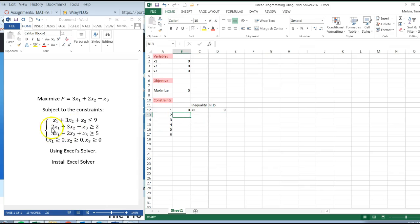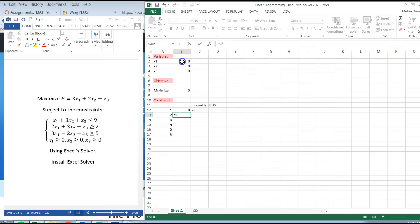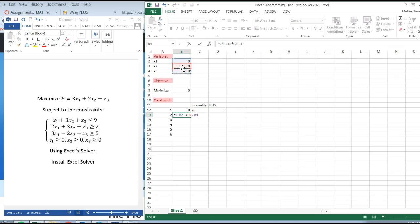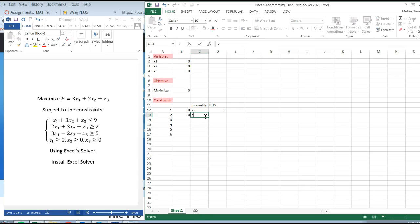For the second constraint, I'm going to do equals 2 times x1 plus 3 times x2, and then minus x3. Click on enter, and that's going to be greater than or equal to, right-hand side would be 2.